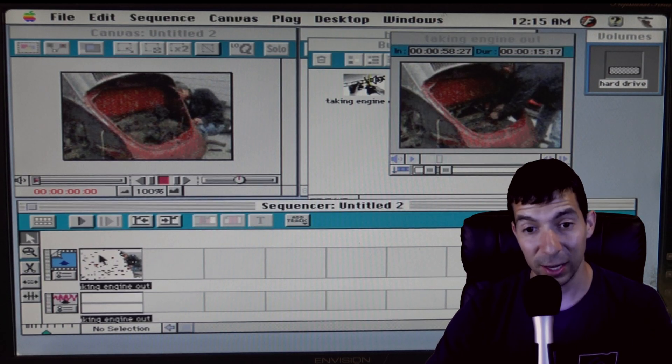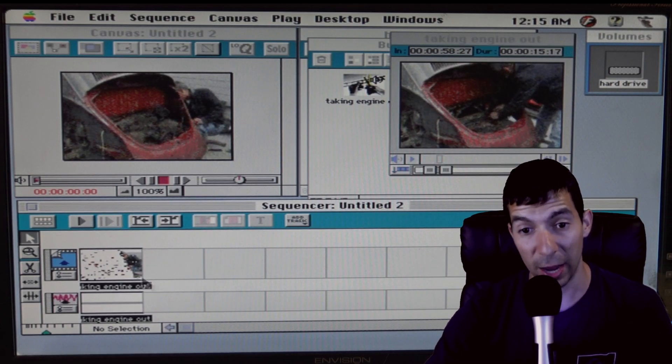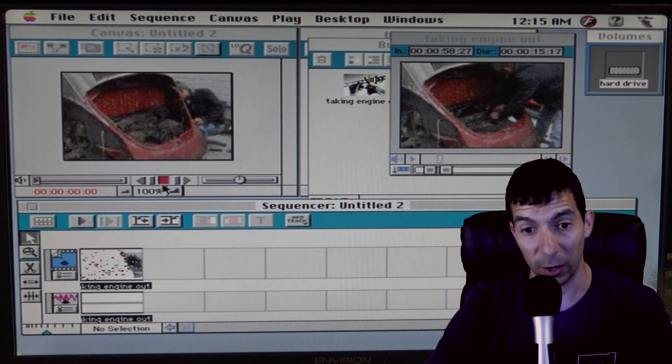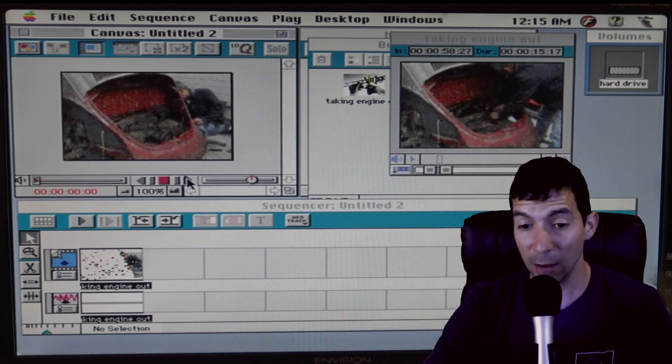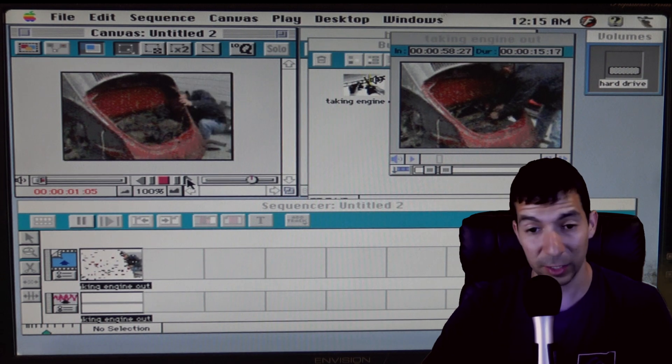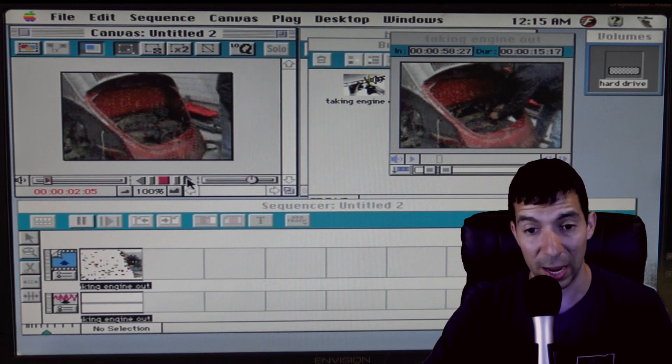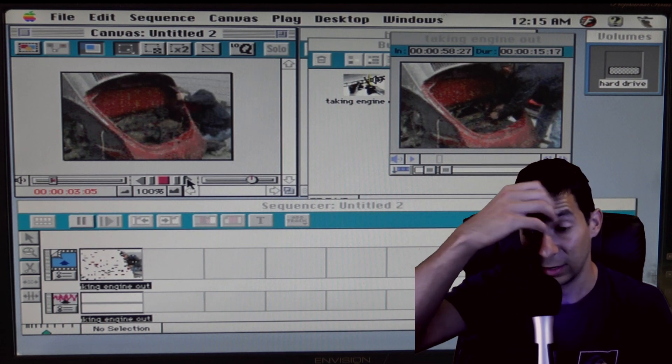For the 90s it's a really good editing software. I mean I'm still impressed with it today when I try to edit with it.